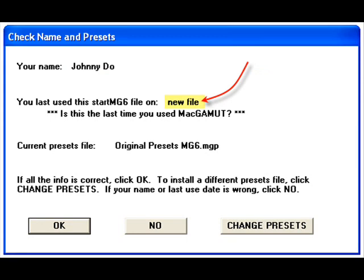Typically, there will be a date in the next line, and that date should correspond to your last MacGamut session. However, since this is our first session, it reads New File. Later, we will launch another session and check this date out at that time.